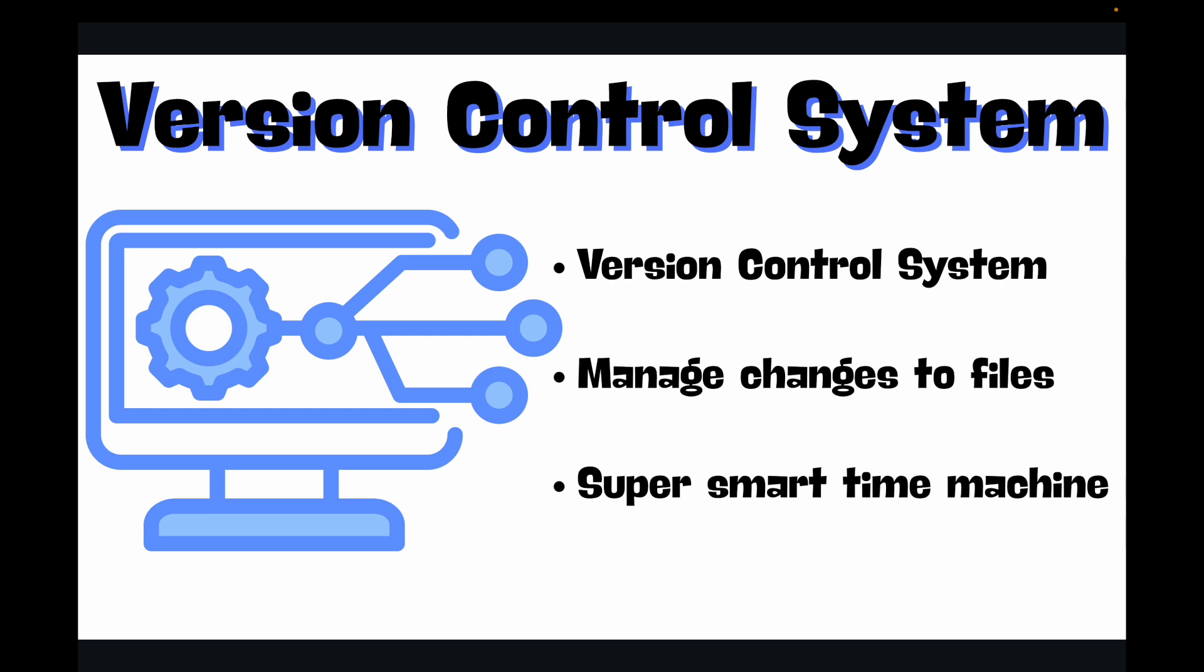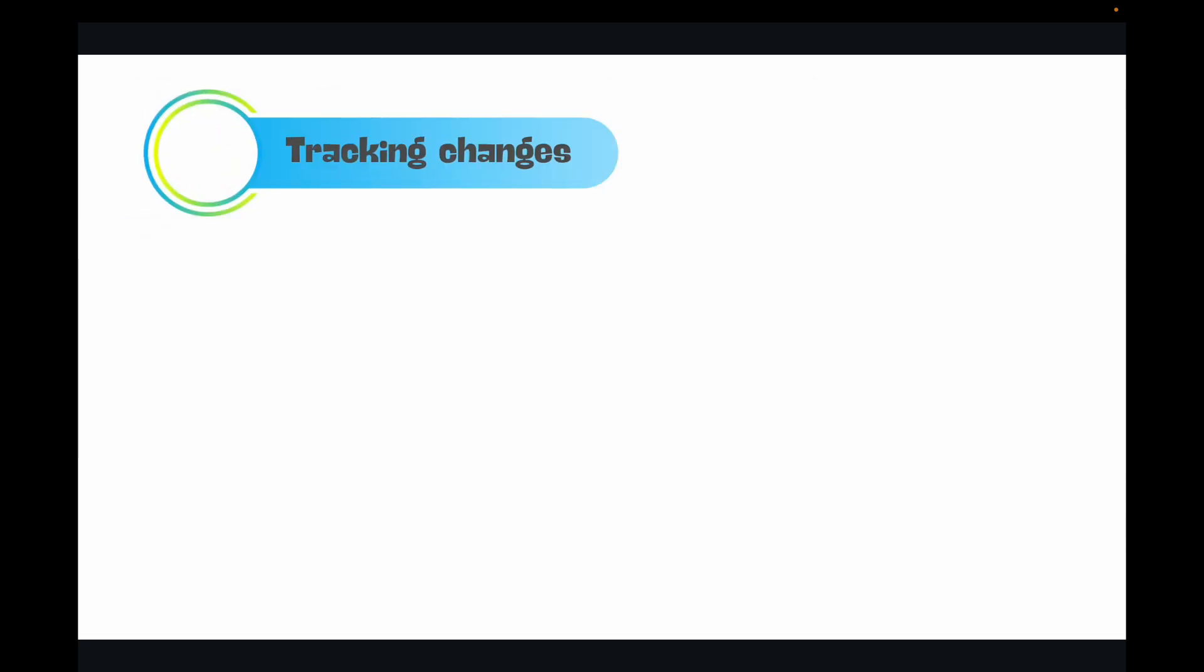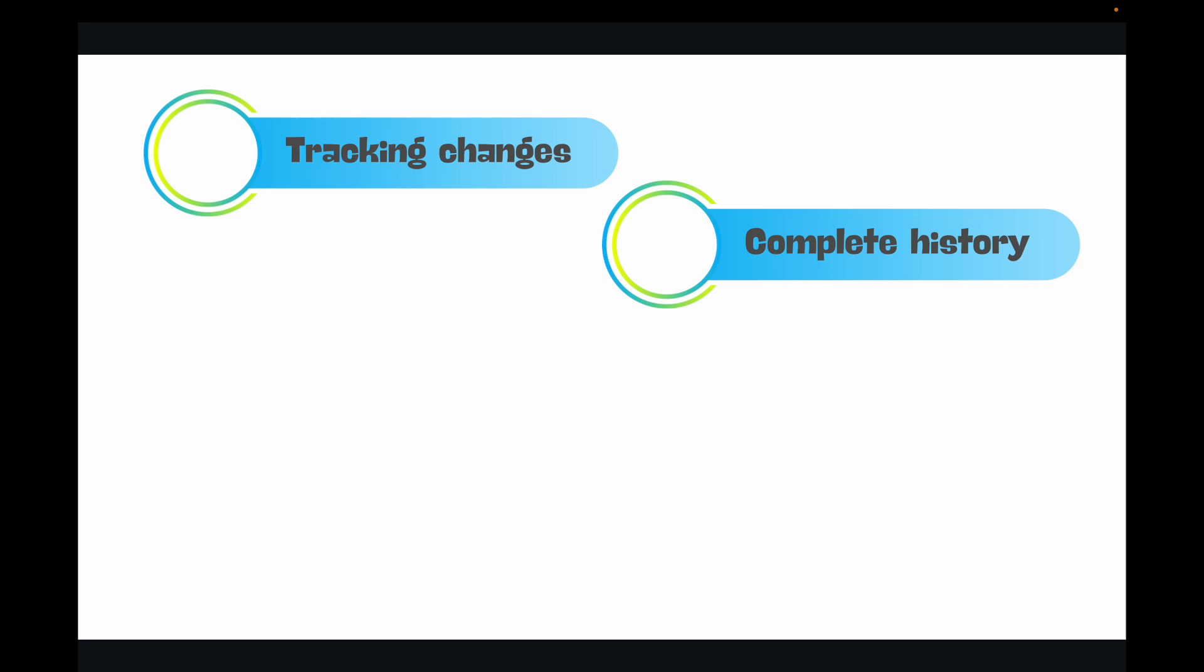This provides you a lot of benefits. So the first benefit we have is tracking changes. A version control tool records every single modification you make. It knows exactly what lines were added, removed, or changed and in which files. Then complete history: you get a full timeline of your project's evolution. Every save point is like a snapshot that you can go back to at any moment.